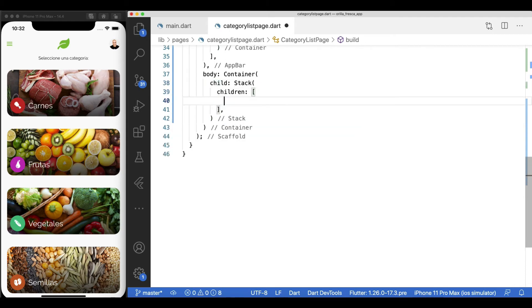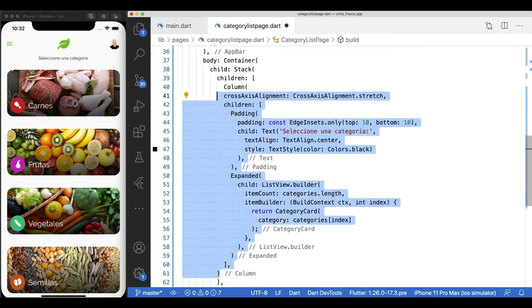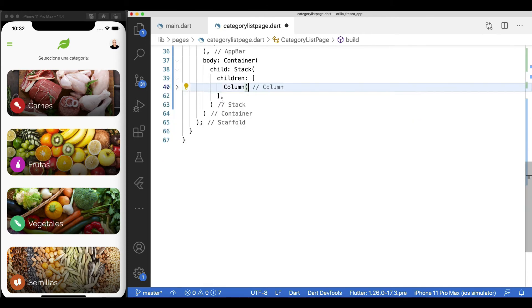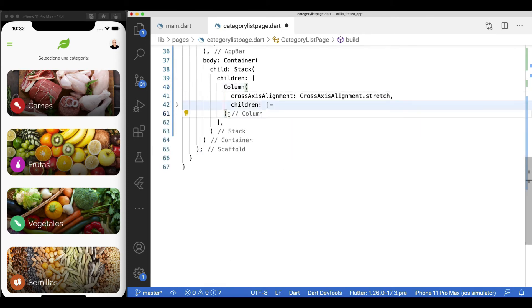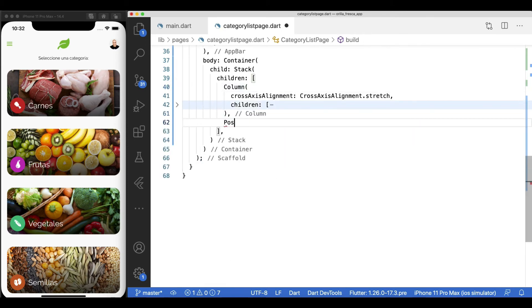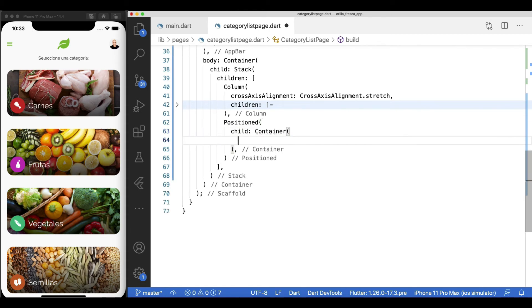Add a stack widget as the parent, then the column widget, then using the position widget with bottom, left, and right of zero, add a container widget with your desired height. In my case, I'll make it 100 pixels.